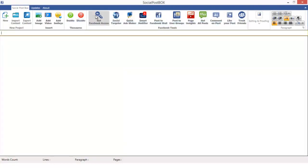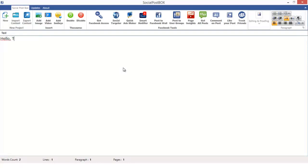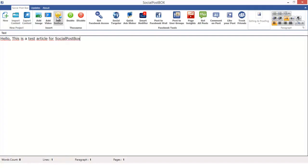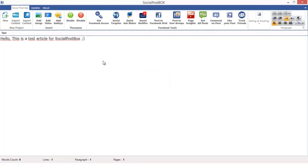Once you have get the Facebook access, now you can use all these tools. Let's begin. Here you will write the article heading or title. You can see, let's just a test. And here we will write the description which is: hello, this is a test article for Social Post Box. Smileys - click over here, add smileys, whatever you want.